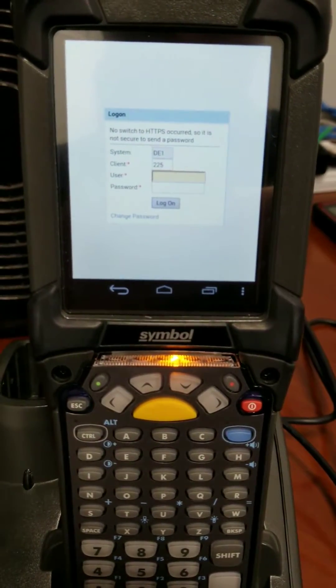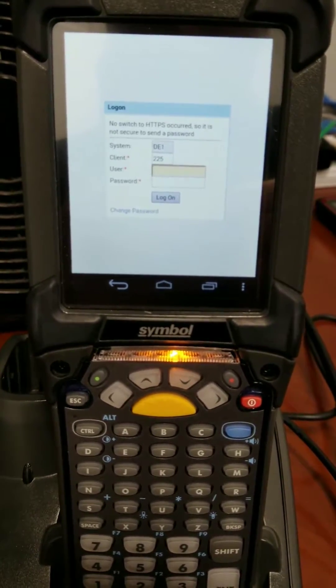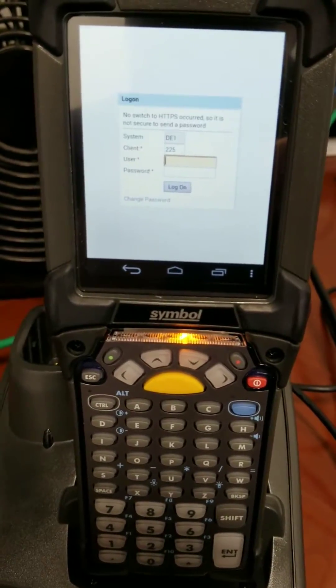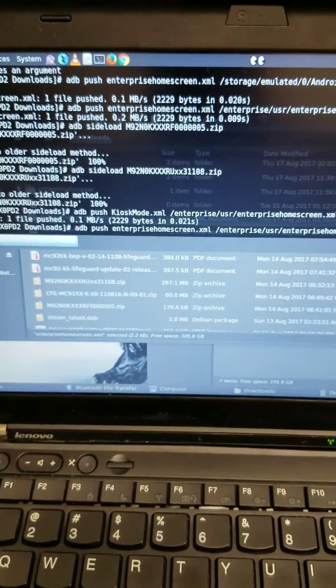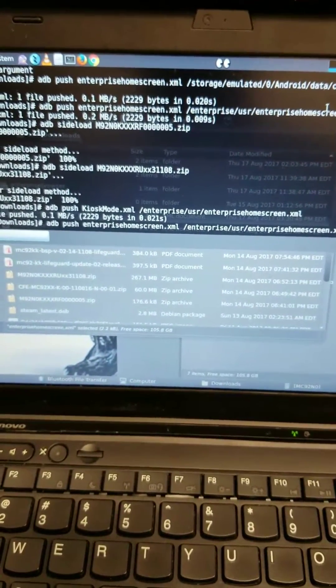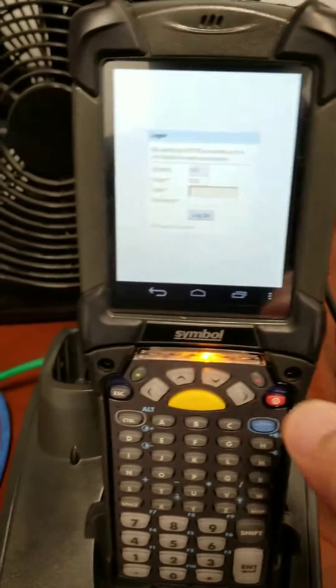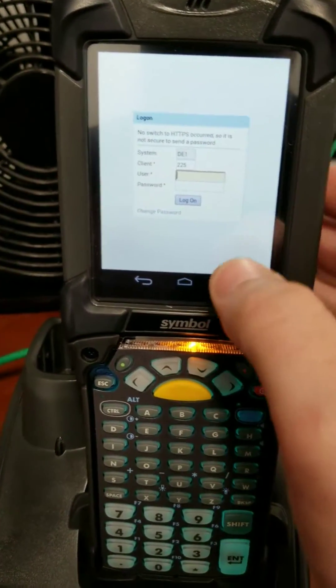So now if I want to get out of it, I have to push a different file. Here I'm going to go back to my terminal and do the same command, just sending a different file. So I should be able to come back to here.